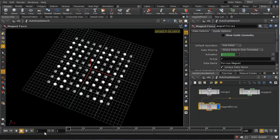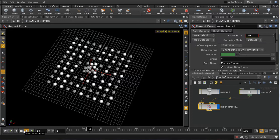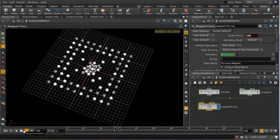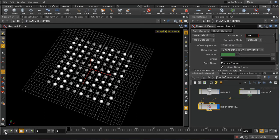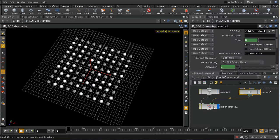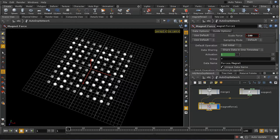With the metaball at the center and a force of 100, objects are attracted toward the center where the metaball is. Giving it a negative scale repels objects from the metaball's location. Notice that the scale of the force declines according to the shape and kernel function of the metaball.